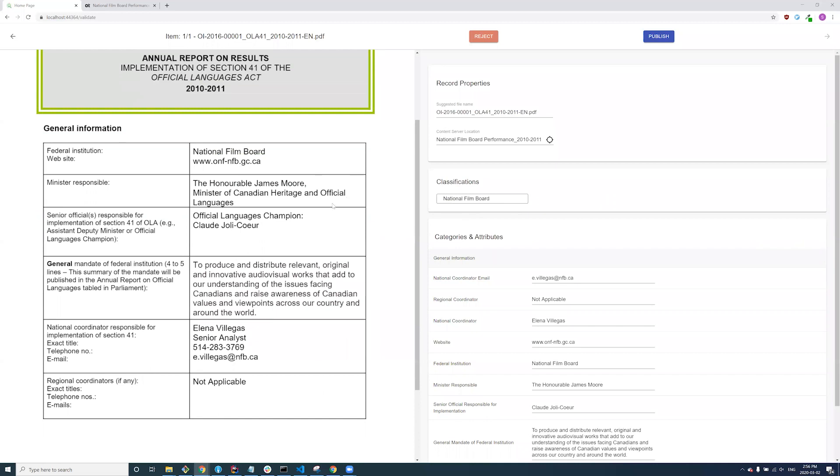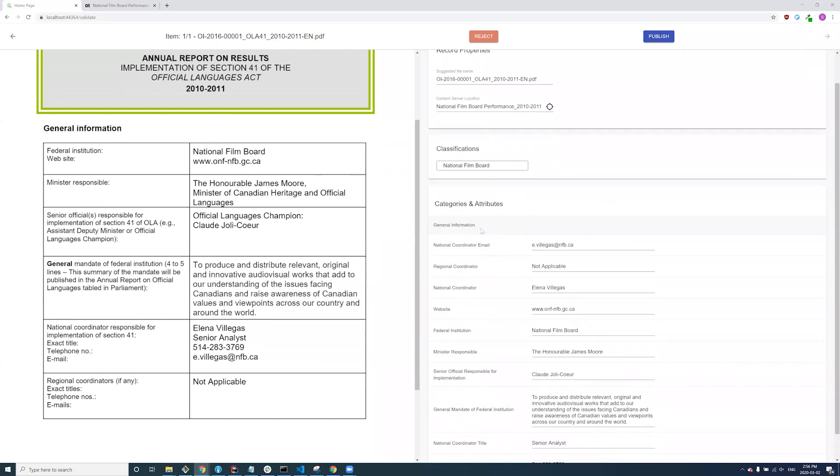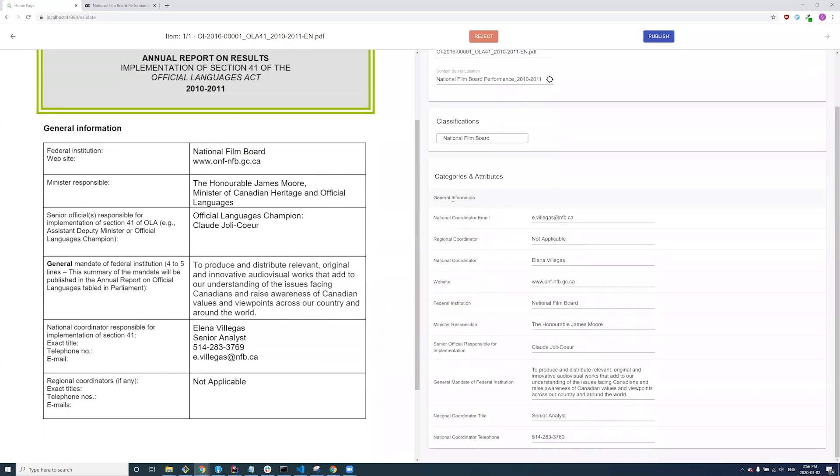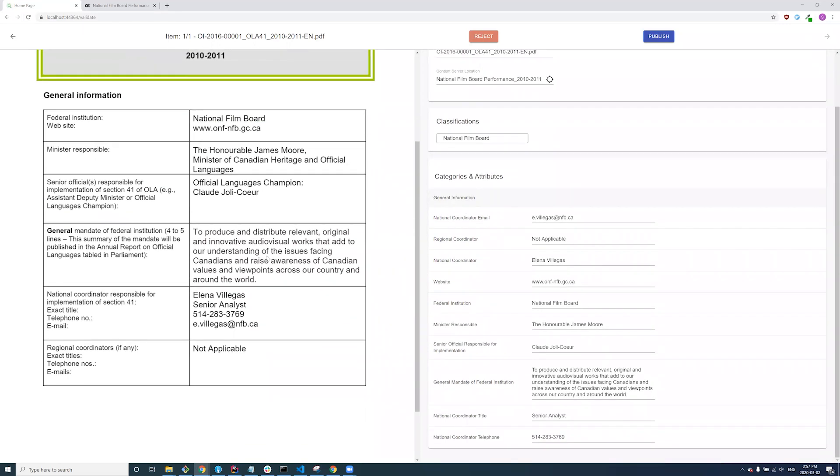Of course, this could be HIPAA compliant patient data, unknown documents stored in multiple file share repositories, or engineering drawings as part of a large capital project handover.